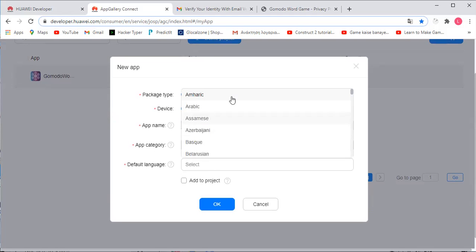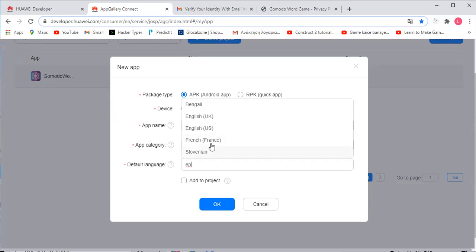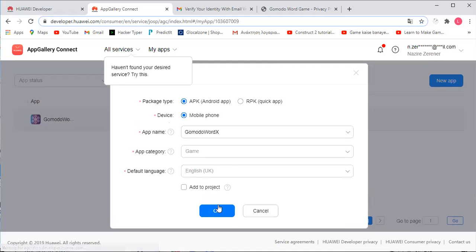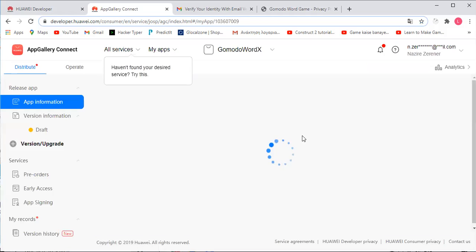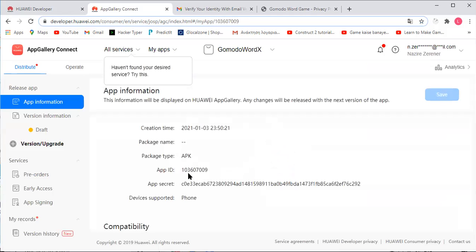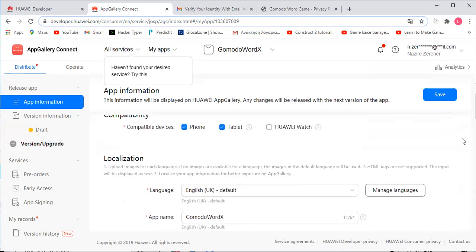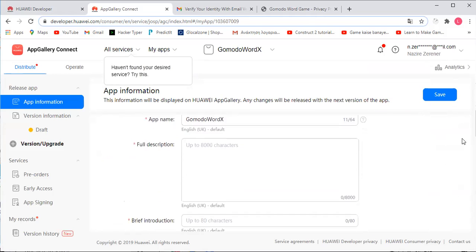For the app category and default language, we'll go ahead and click English. We do have to add an app category, which is Game. Now it'll show you what compatible devices are, and you can put in your description of your game.